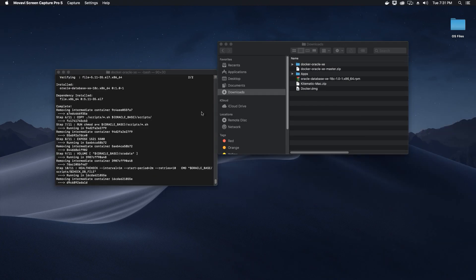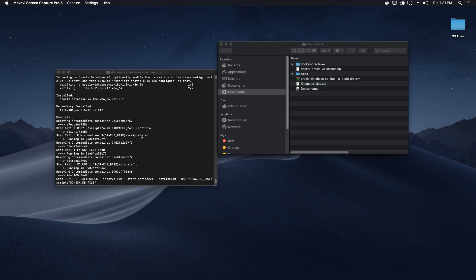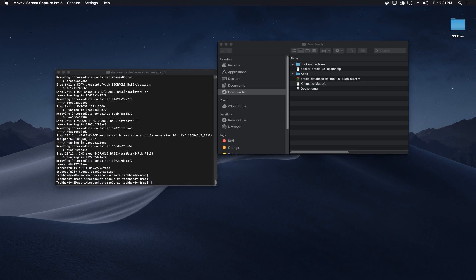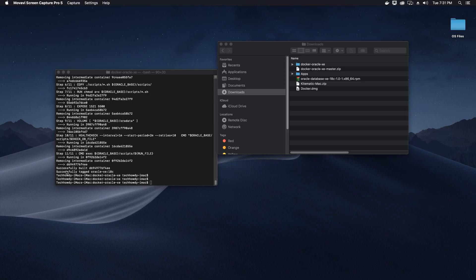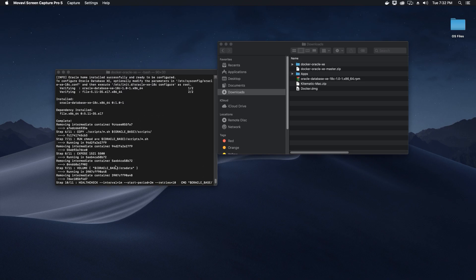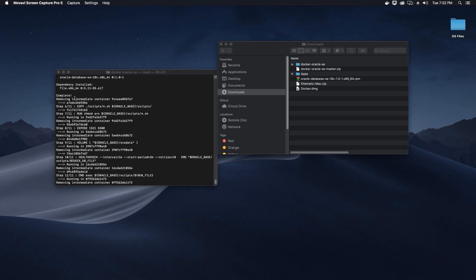Once the process has completed to create the image, you should see on your terminal that it says 'Successfully built' with a hash number, and 'Successfully tagged oracle-xe:18c'. Once you see this, the process has completed successfully.